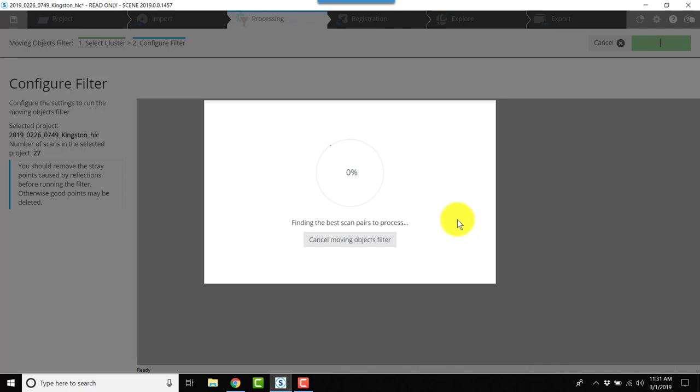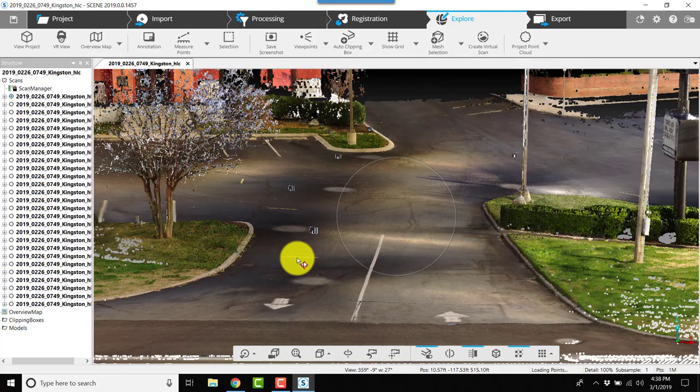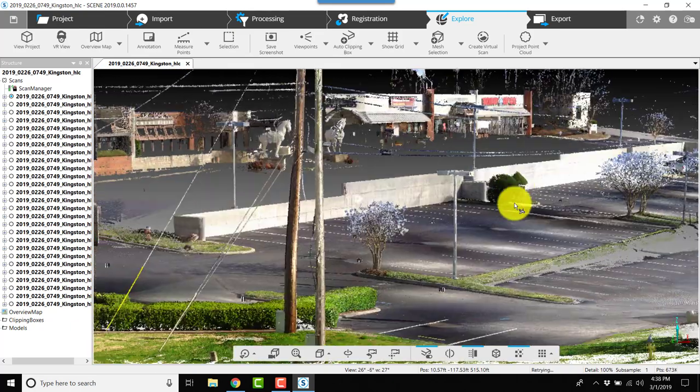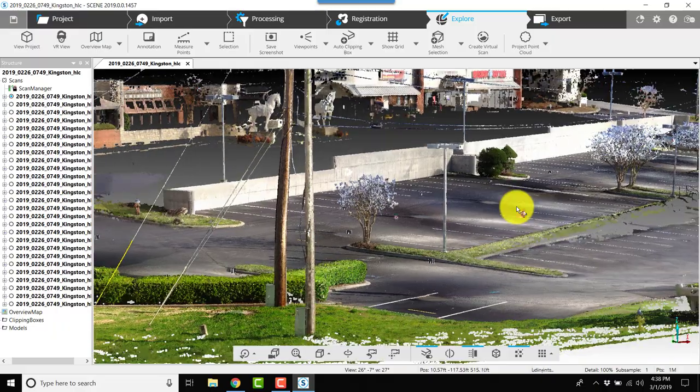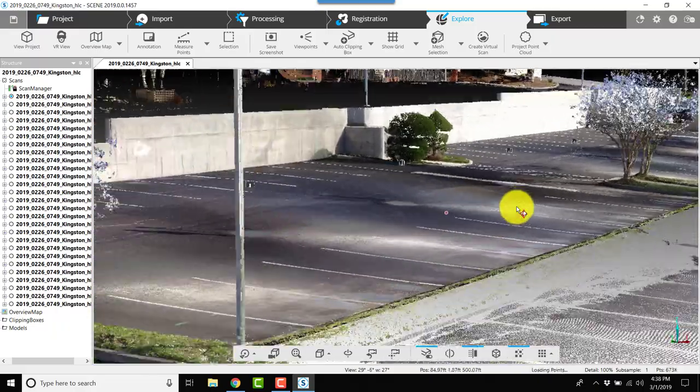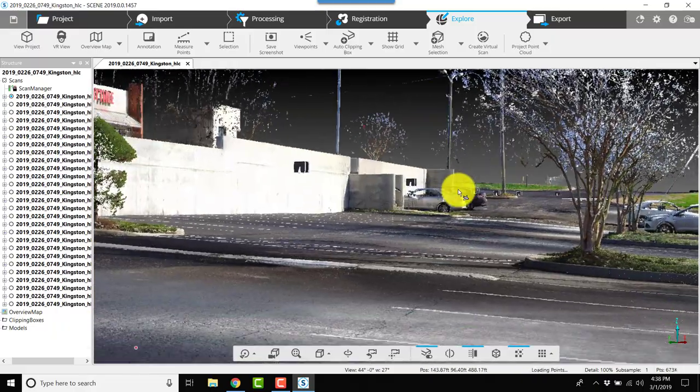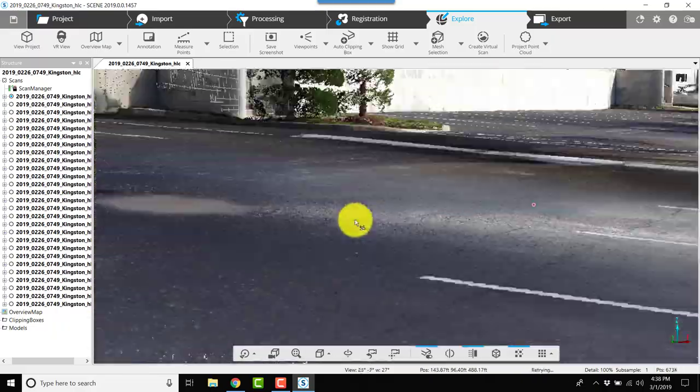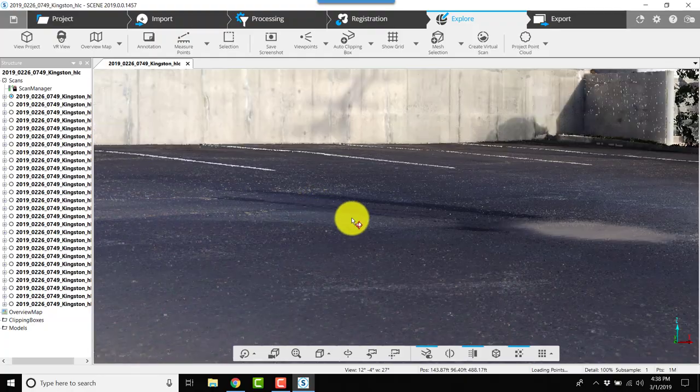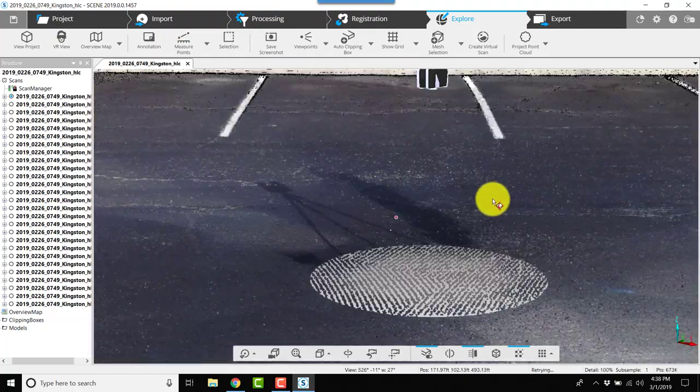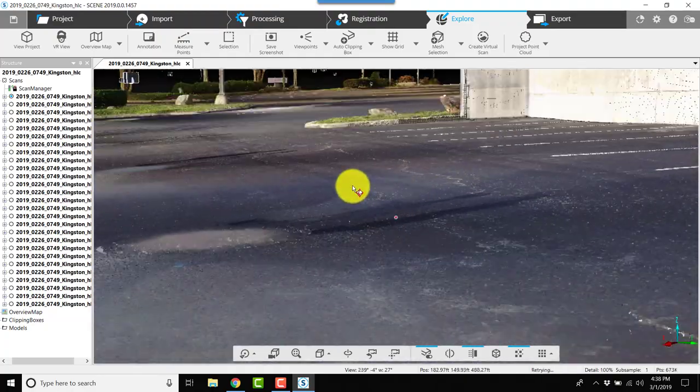The moving objects filter has done a really good job of removing the vehicles from the parking lot and the entrance. Took a little while for it to complete, but it did a really good job overall.